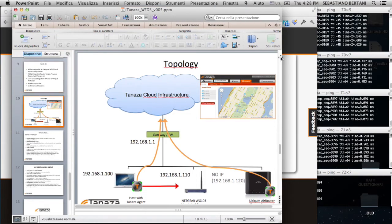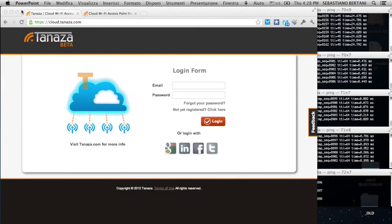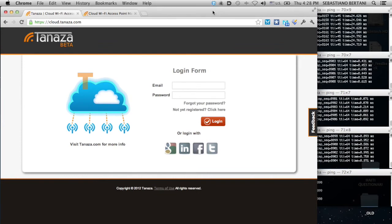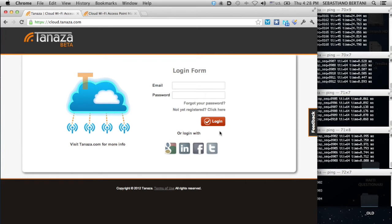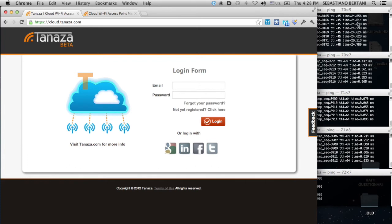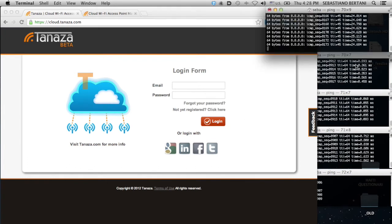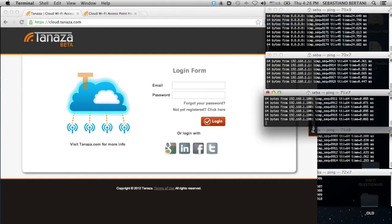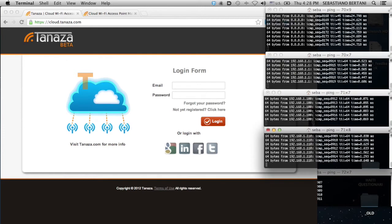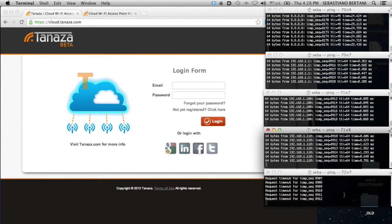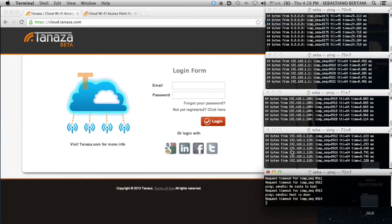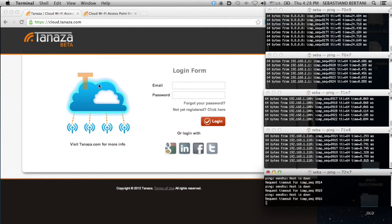Let's do it. So, this is the Tanaza cloud interface. Before logging in, I just wanted to point out that we have pinging everything to be sure that the internet connection works, to be sure that everything is working correctly, and see what happened on the networking side.